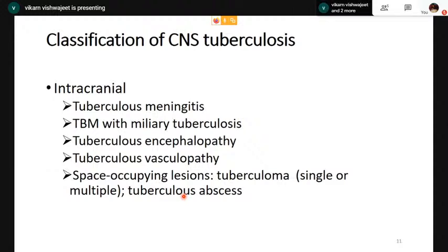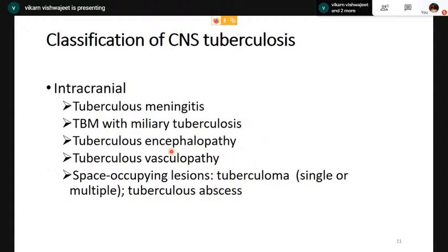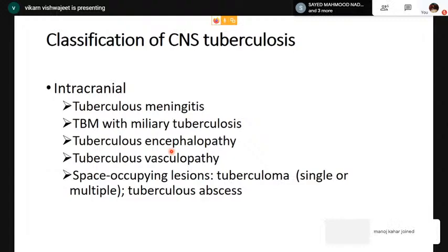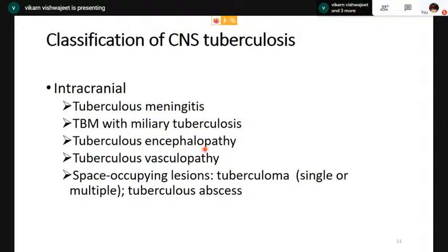The tuberculosis spinal cord can also be involved with presentations like Pott's spine, tuberculosis arachnoiditis, spinal tuberculoma, and spinal meningitis. Tuberculosis encephalopathy is a syndrome mainly seen in infants and children with pulmonary tuberculosis, with diffuse cerebral disorder in the form of convulsions, stupor, and coma, but no sign of meningeal irritation or focal neurological deficit. Pathologically, there is diffuse edema of the cerebral white matter with loss of neurons in the gray matter. Granulomas and typical tubercles are not noted in this condition.